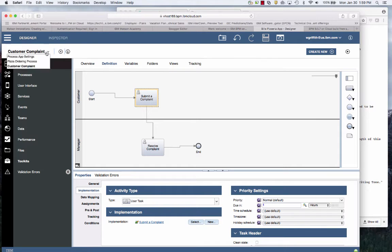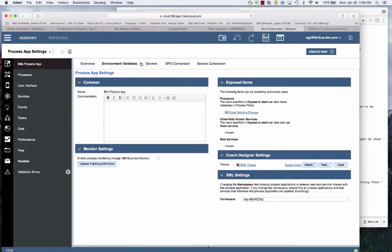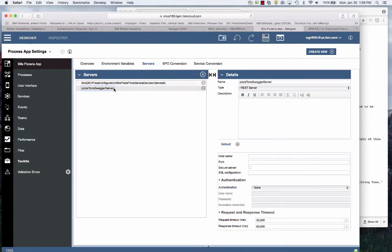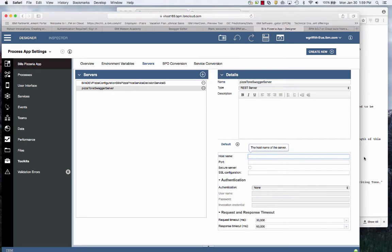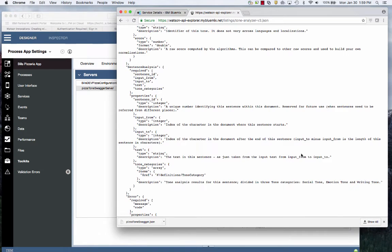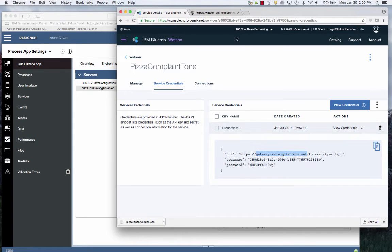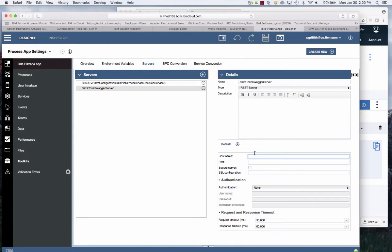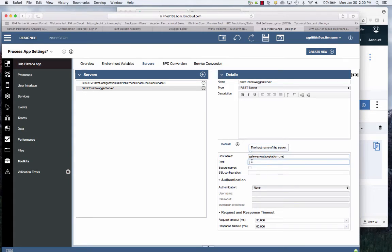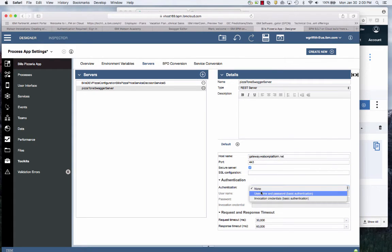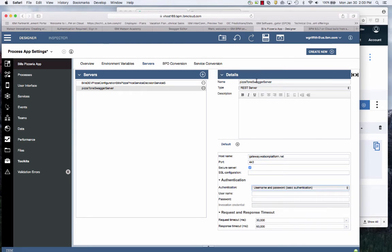Now what I need to do is go back to my server definition and specify the credentials and the connection for this. I need the host name that's going to be my server definition here. I paste it. I'm going to be on 443 which is SSL port.